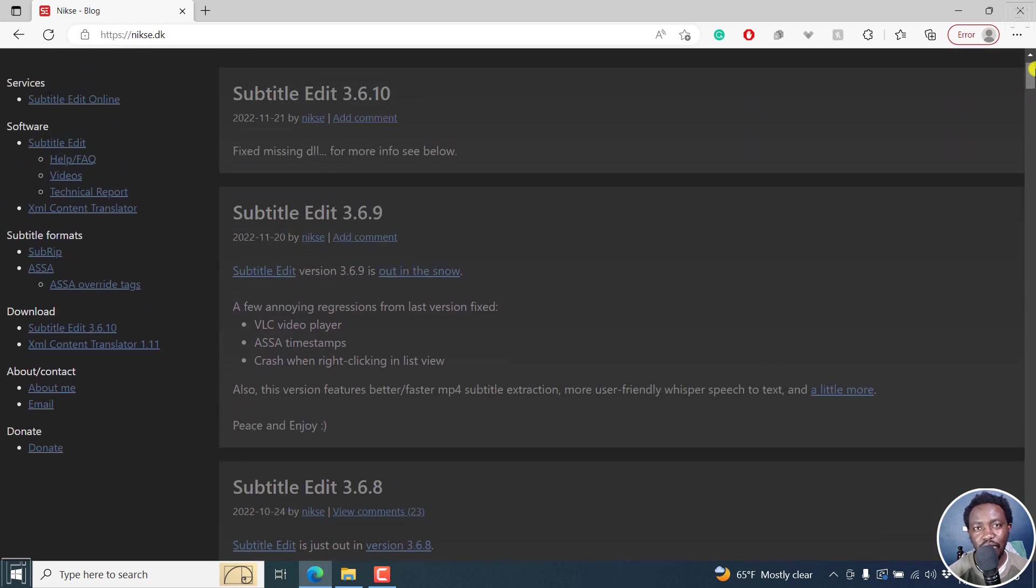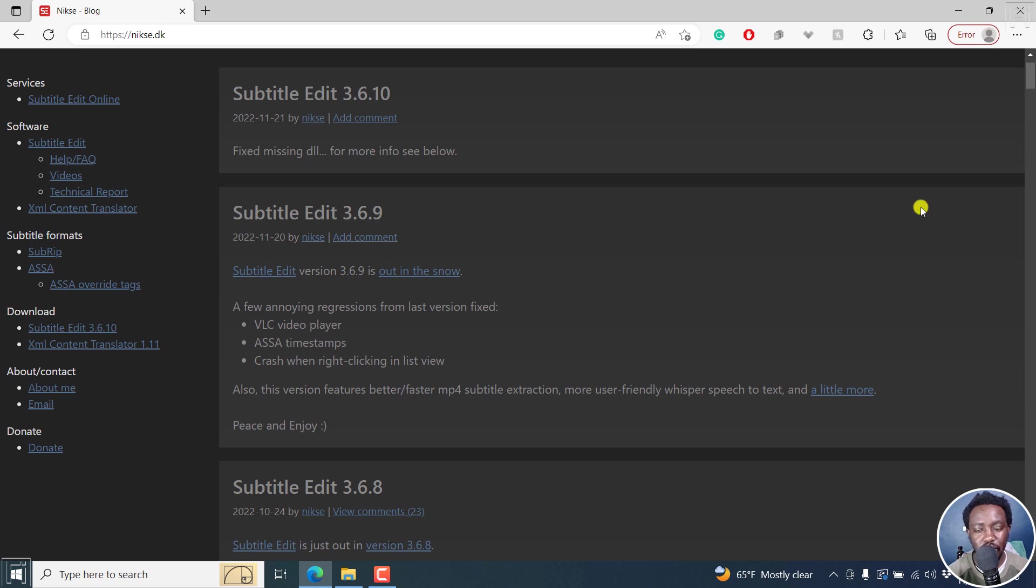We also have the option to translate audio from one language into English transcripts. For example, Spanish audio into English transcripts using Whisper.